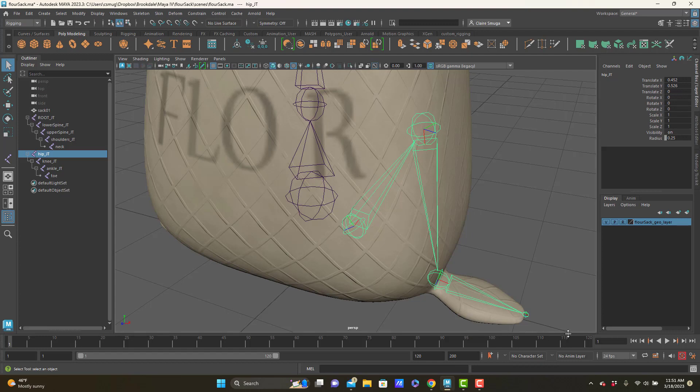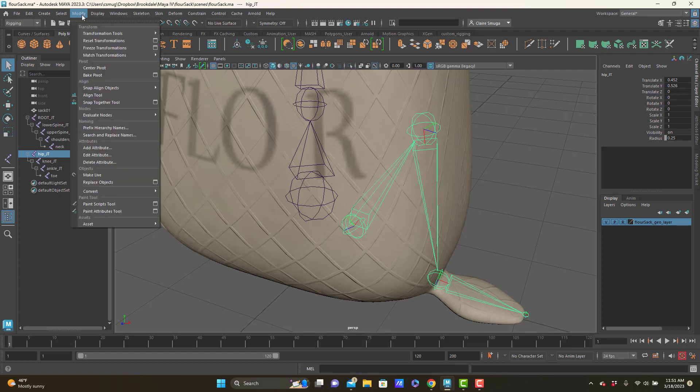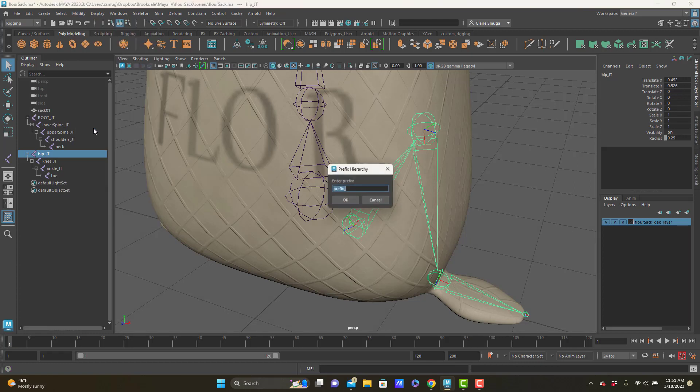Once you're feeling good about your joints, you're going to do two really fancy things. The first thing you're going to do is in modify, we're going to add a prefix hierarchy name. The leg that I've modeled here with my joints is the left leg. So I'm going to go into prefix hierarchy names and put in an LF underscore.